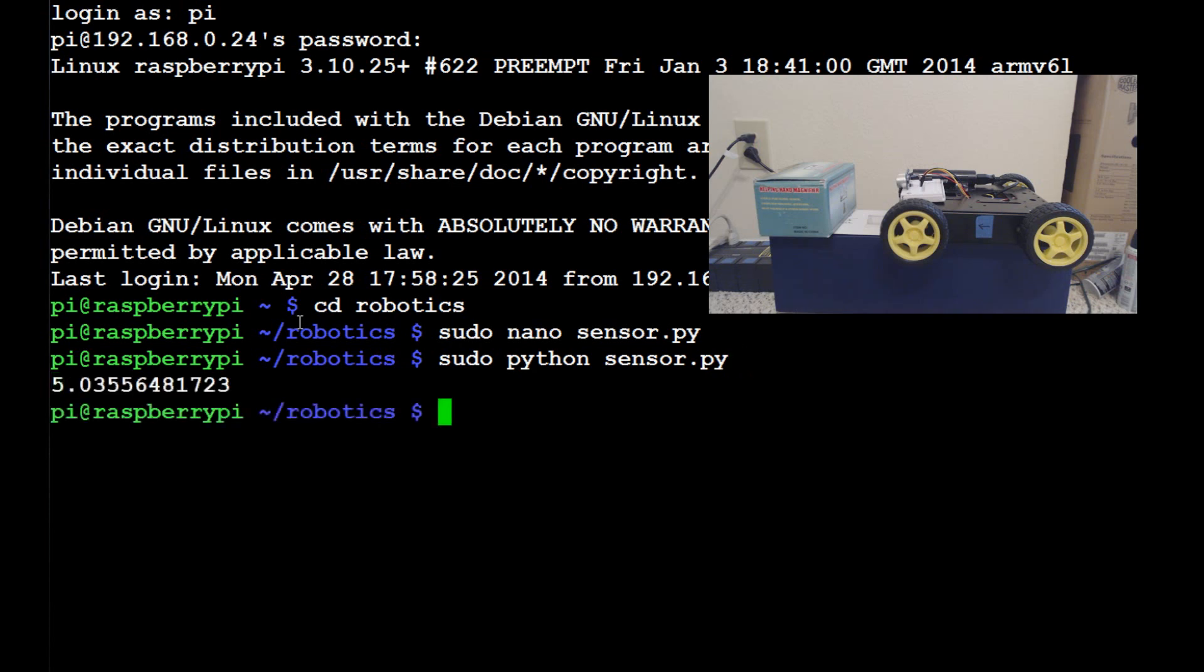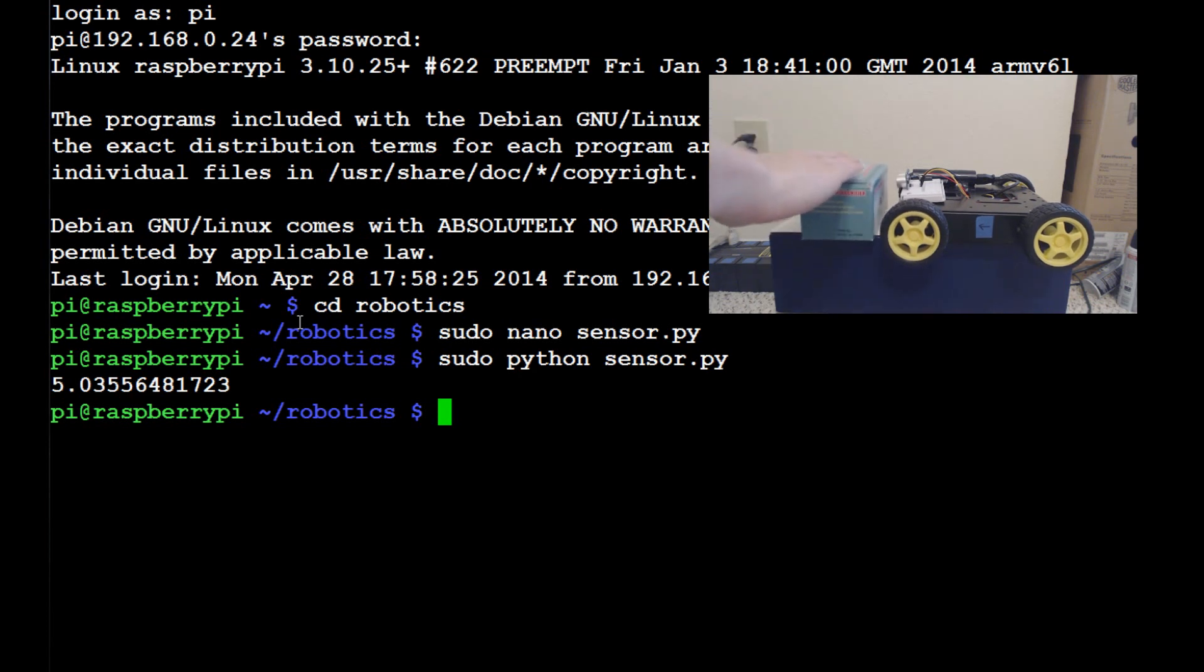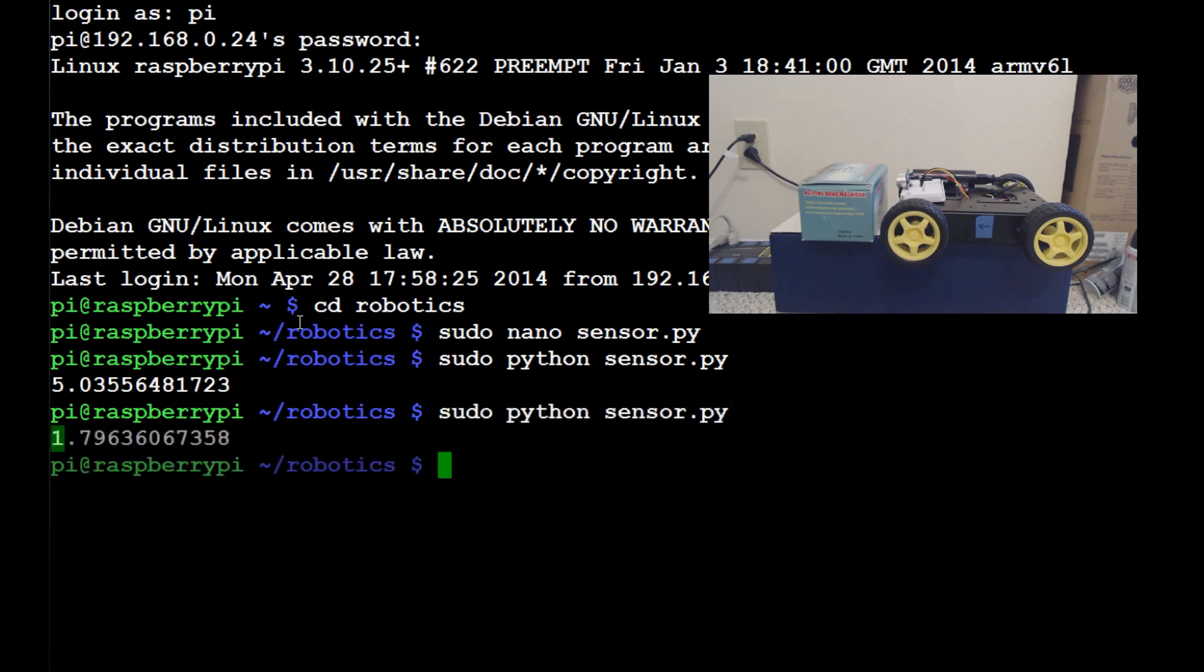And we get a return of 5 centimeters, which looks to be about correct. I've placed that box in front of the sensor. So, what we can do now is we can move the box closer, and we can run it again. And now we get 1.7, which is, again, pretty accurate, I would say.